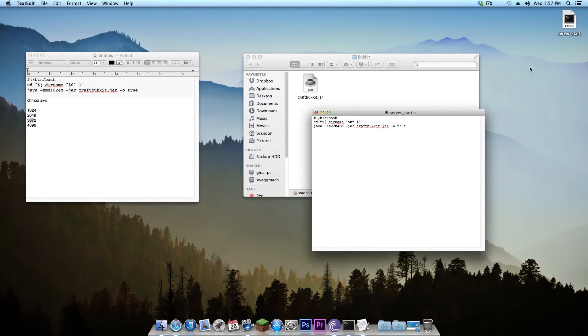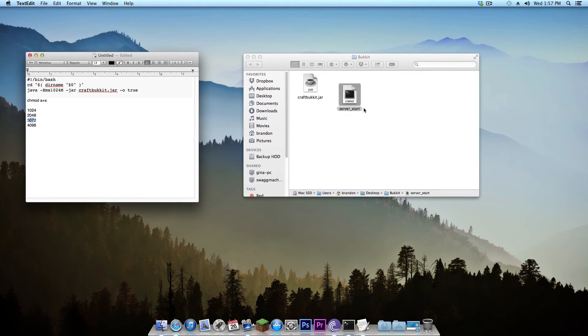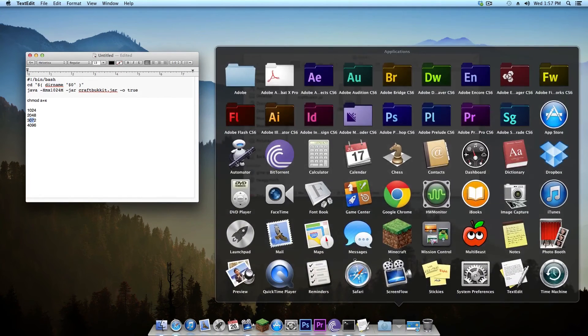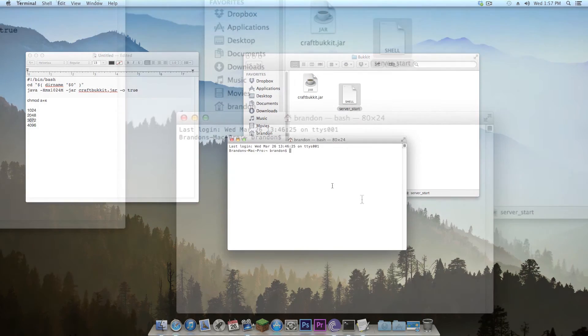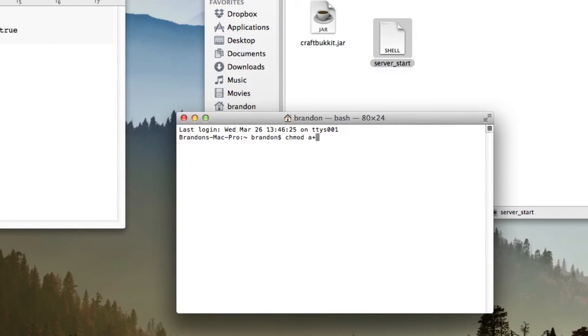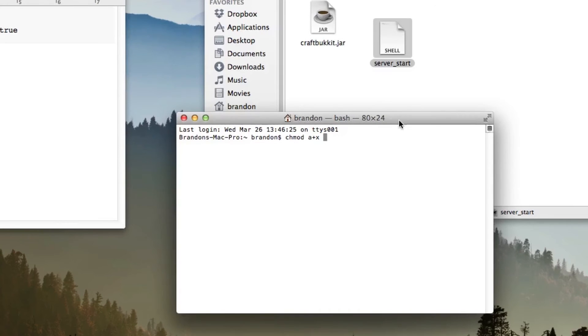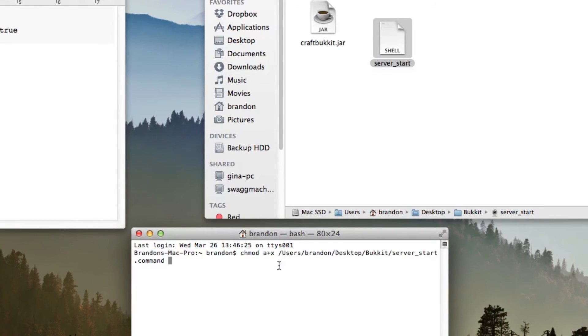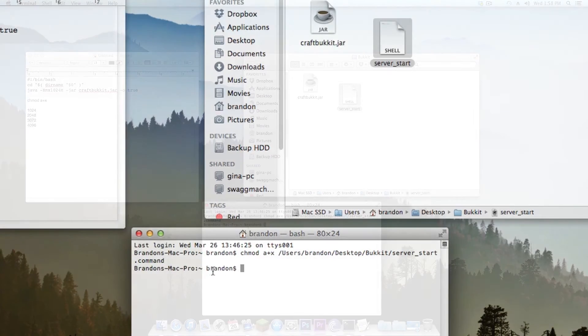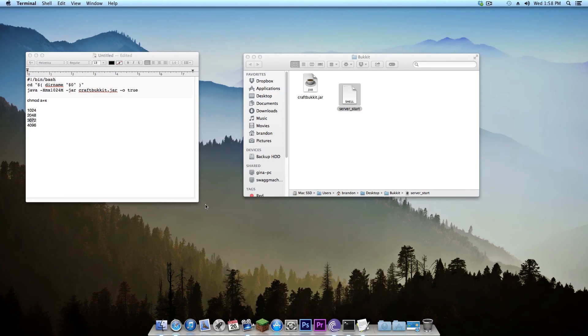Now it is right there. Now you can't just run this right away, what we're going to need to do is go into Applications, Utilities and open up our Terminal and type in chmod a+x. And once you've done that then you're going to drag the server_start right into here so it has the location and then hit return. Once it's done that nothing will come up but then you can close that out.